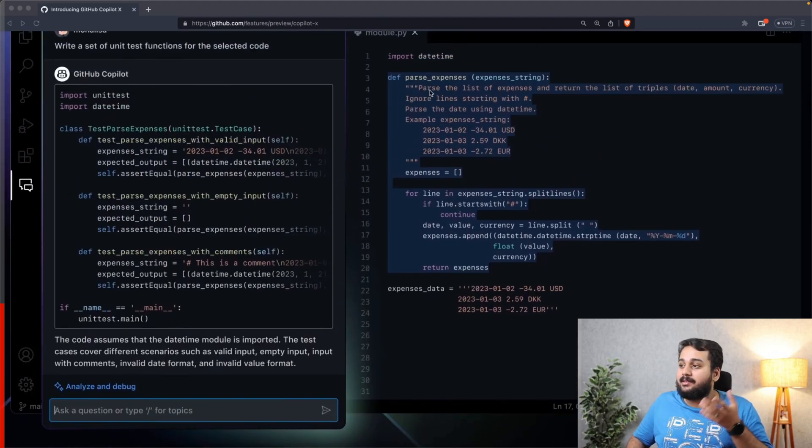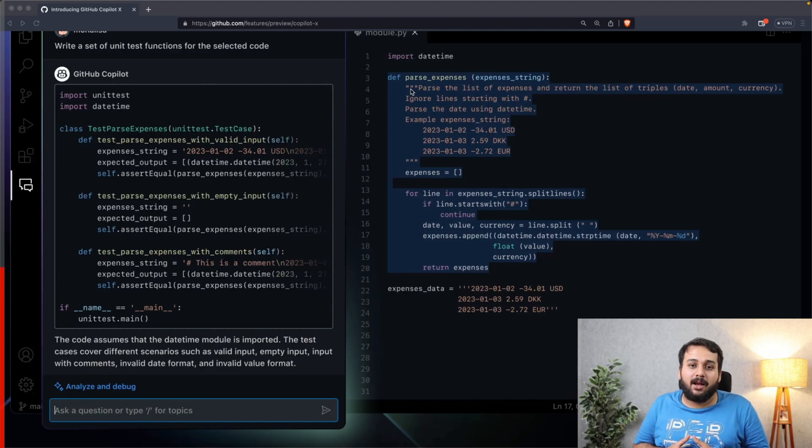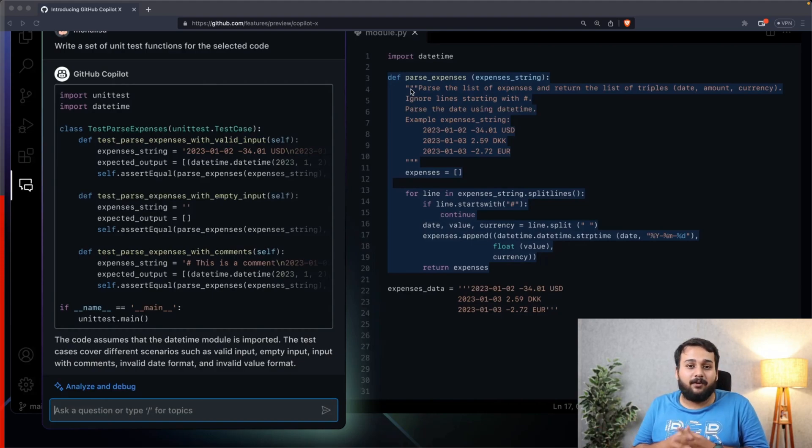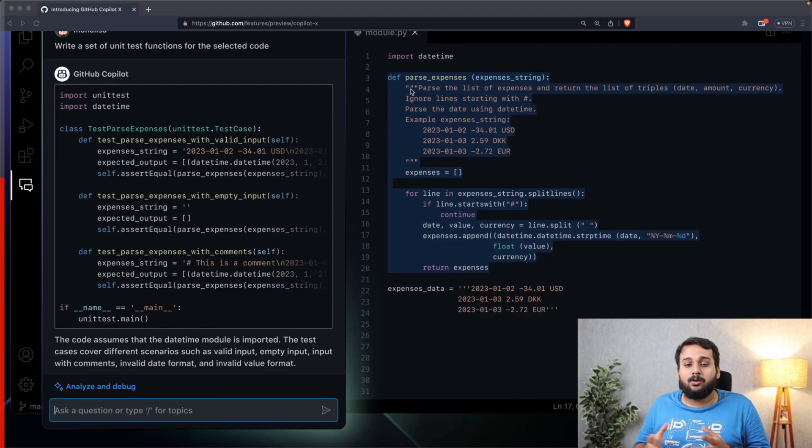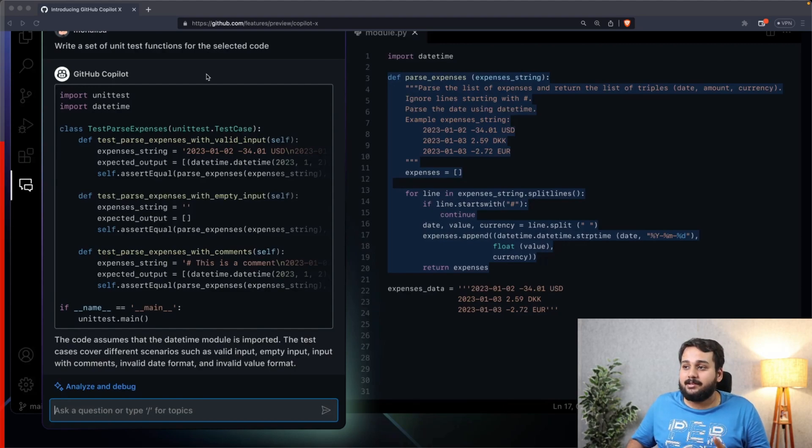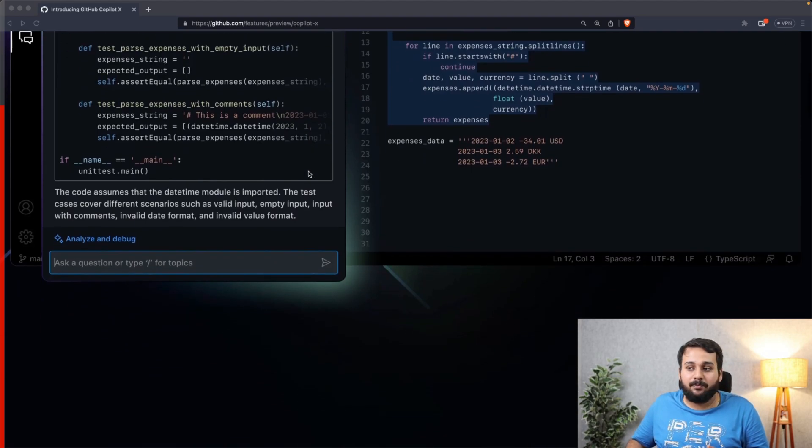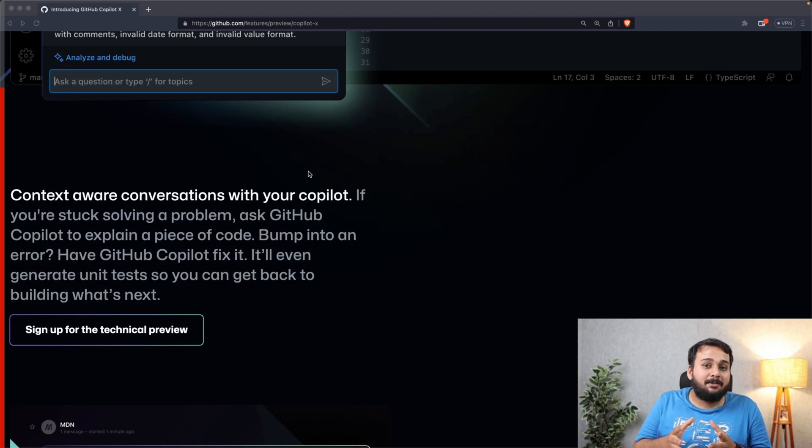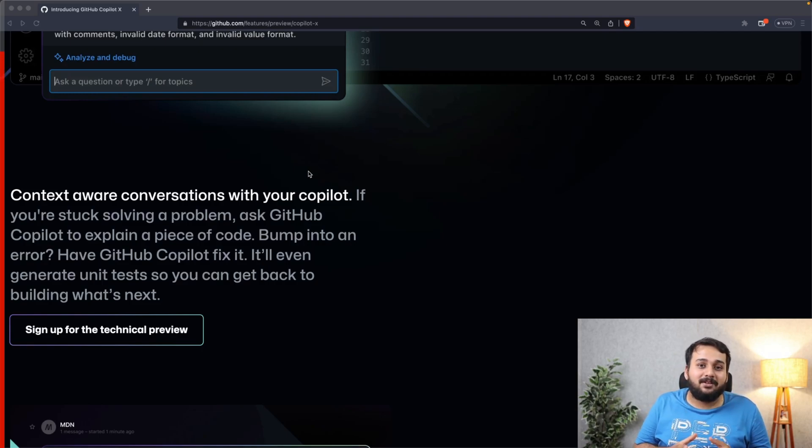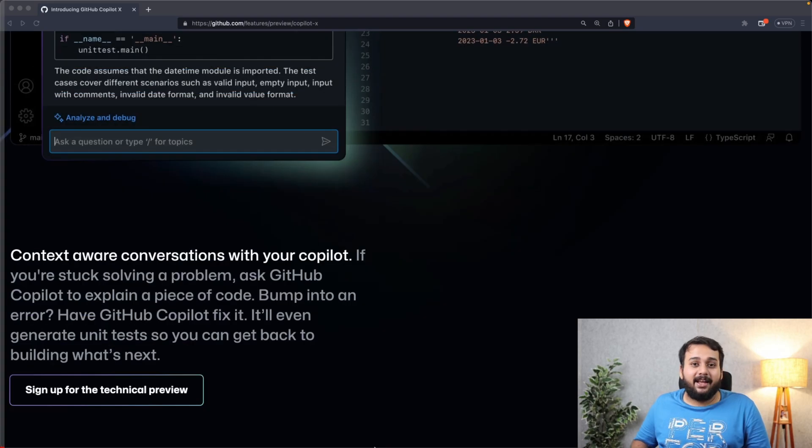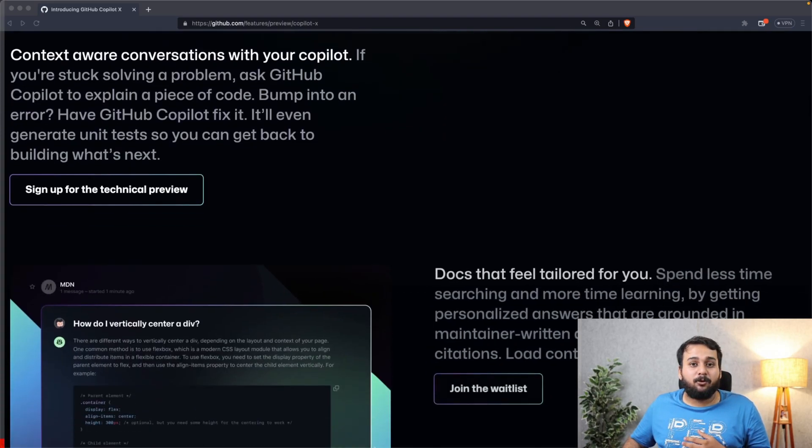As you can see in the example, you can just select text and ask Copilot to explain the code, to debug it, or to fix errors if any. You can also ask Copilot to write test cases for this particular code. It is like a ChatGPT experience for developers that natively integrates with Visual Studio Code.